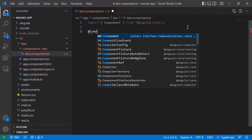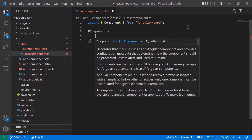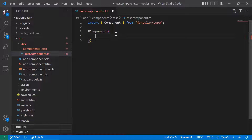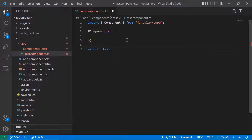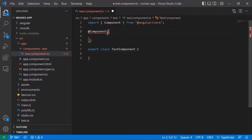I'll type @Component and then parentheses — inside curly brackets we're going to define the selector, the template, etc. After the component decorator, we're going to have the component class. I'll type 'export class' and then the component name. The name of our component is 'Test', but it needs to end with 'Component' — so 'TestComponent'. Now you can see that we have an error at the component, because we need to define all the properties of the component decorator. Let us start with the selector.